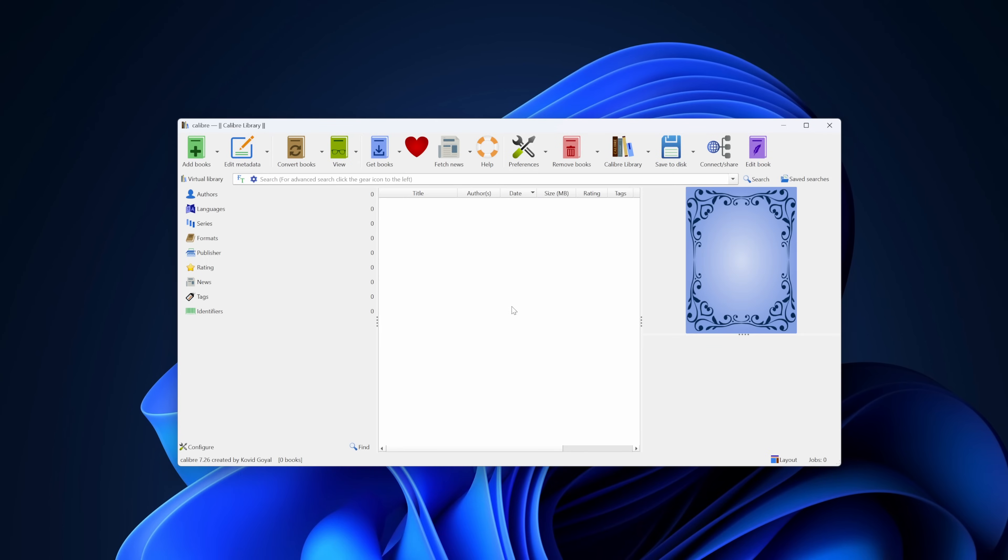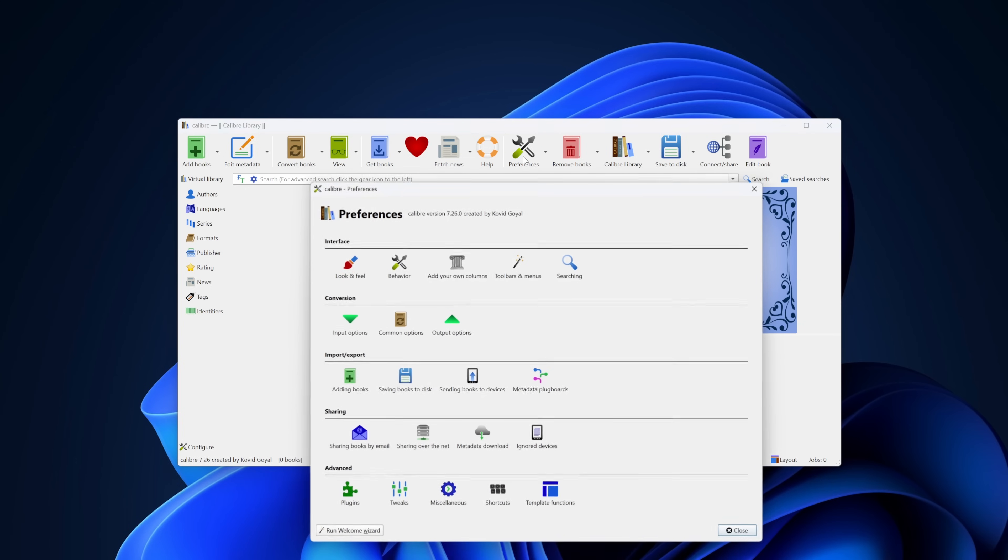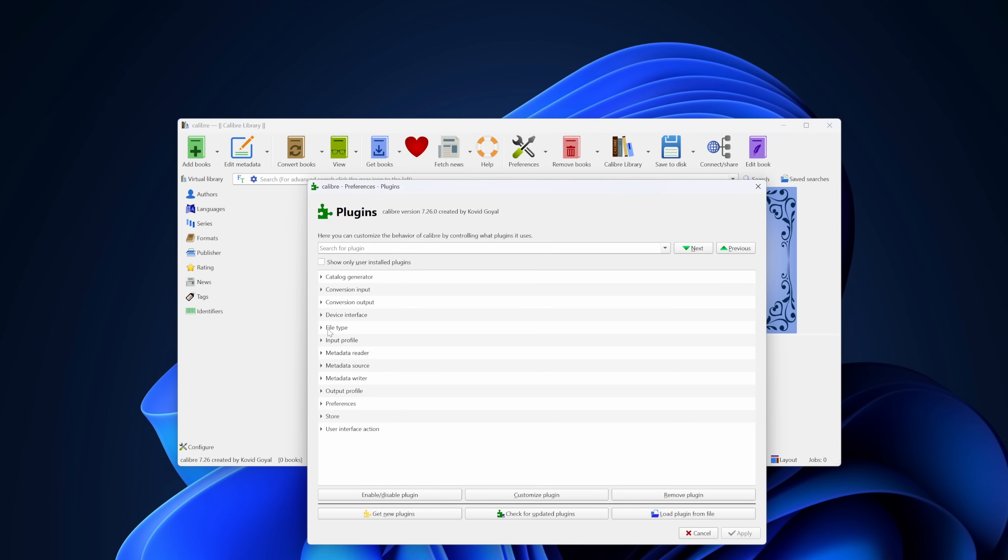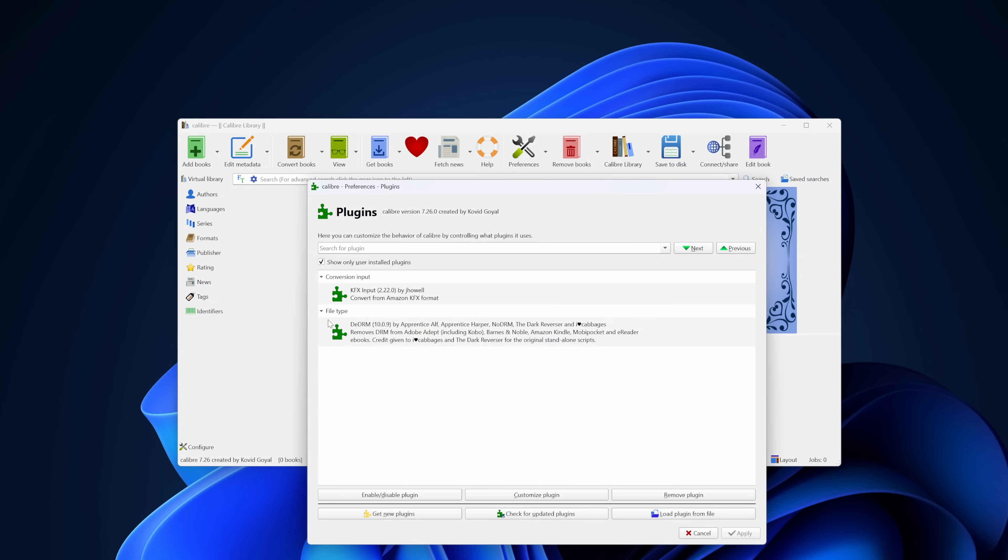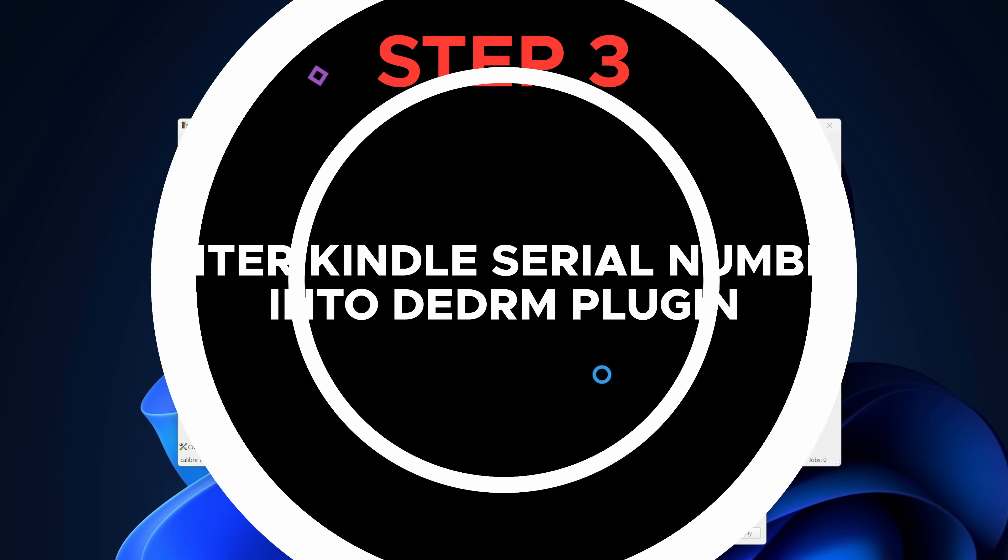Once Calibre is back open, let's double check that both plugins are installed. Go to Preferences, select Plugins, check the box for Show only user installed plugins. Expand the list and you should see both KFX Input and DeDRM plugins installed. If you see them there, well done, you're halfway through the process.